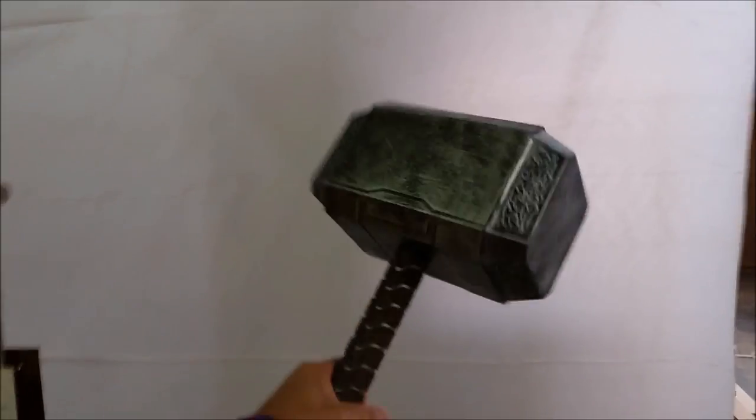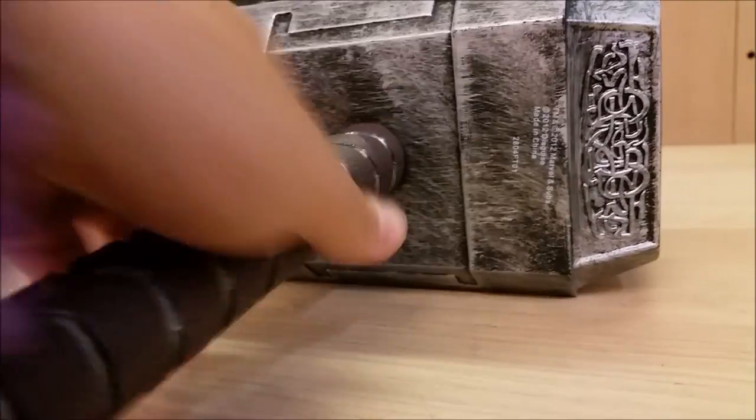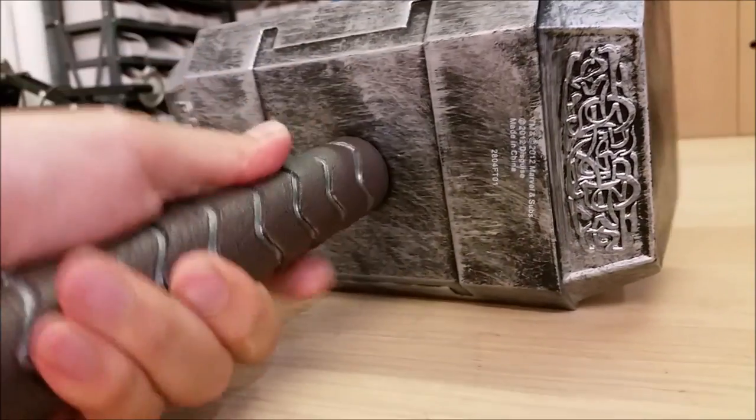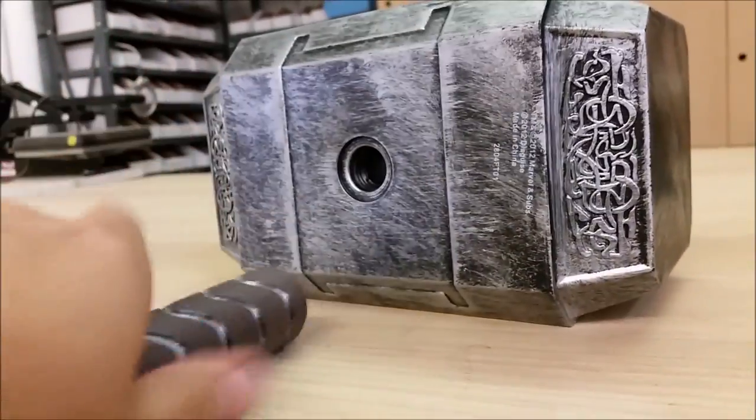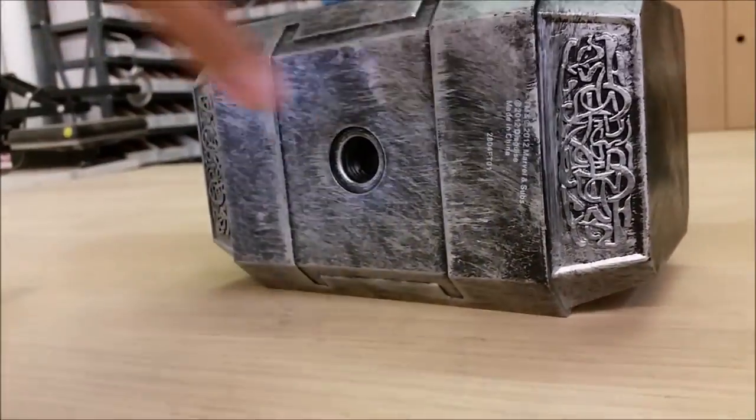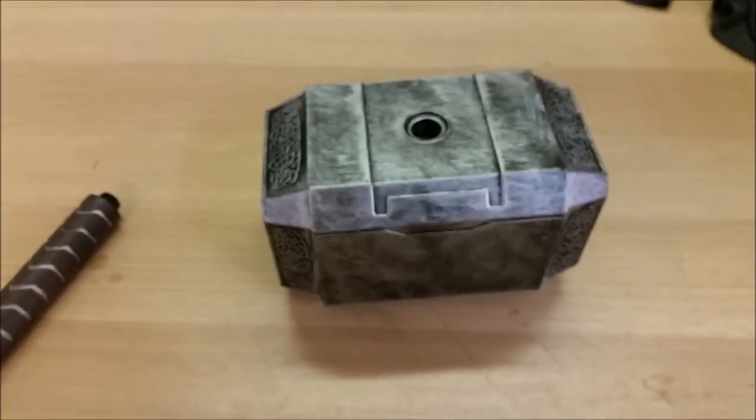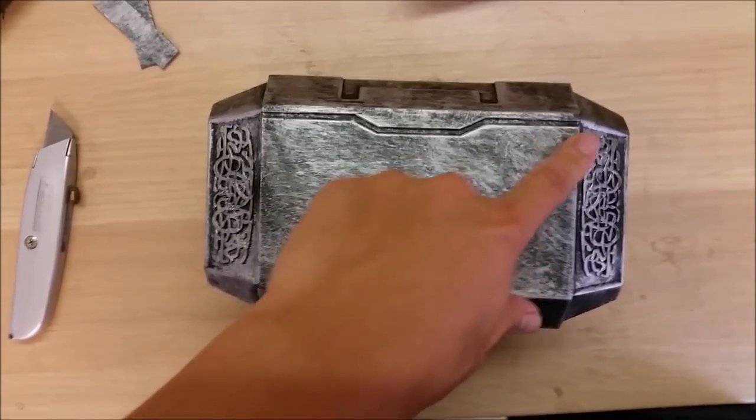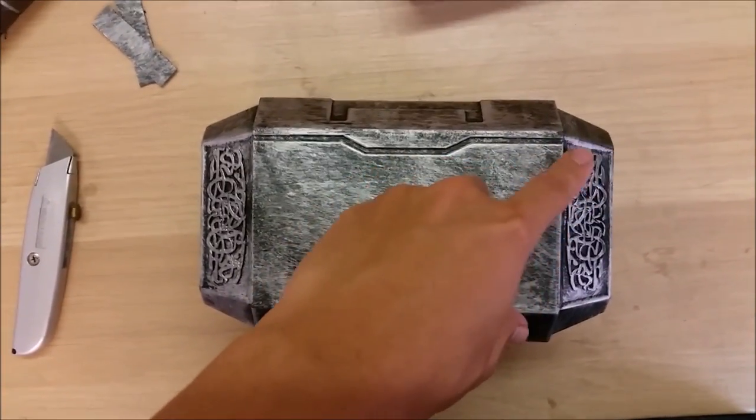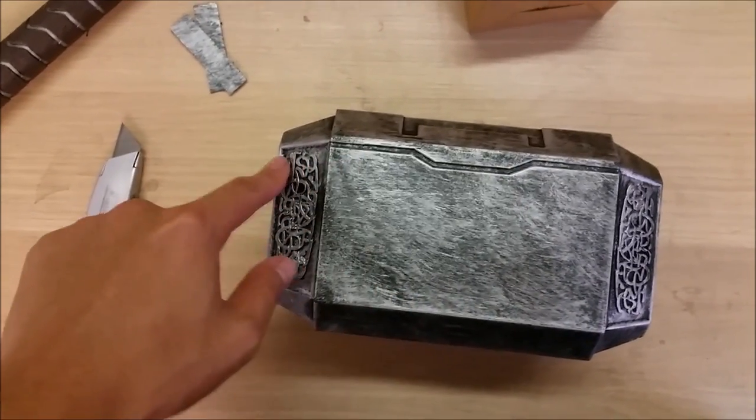First, you'll need a Thor costume hammer. I got this one from Amazon. I removed the plastic handle, so I was just left with the hollow hammerhead. Next, I used a utility knife to cut along this decorative line, which hides the seam for the lid really well.